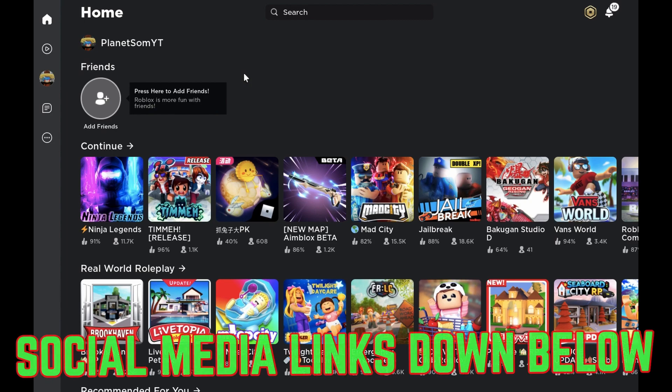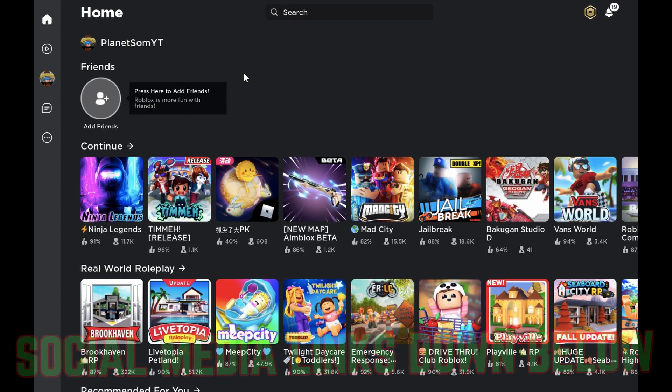So if you want to stay up to date with all the latest Roblox news, events, leaks, and all this Roblox new menu stuff, then like this video. And also subscribe to the channel. You can also find my social media links in the description. That's pretty much it. And I'll see you guys in the next video. Peace.